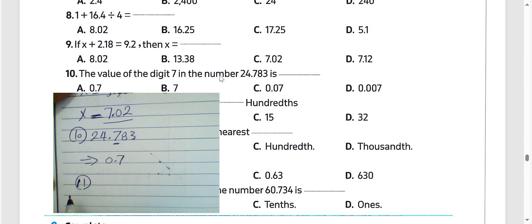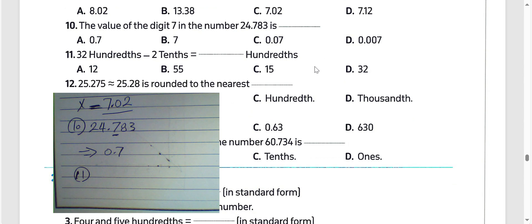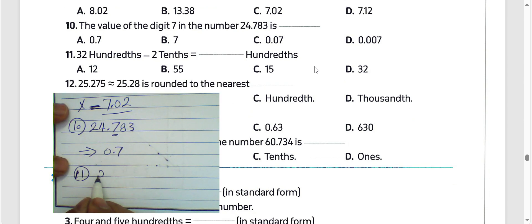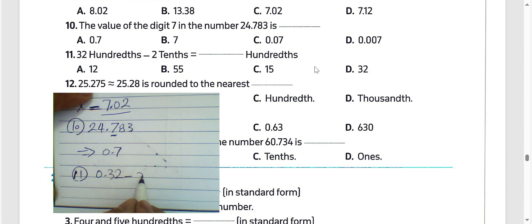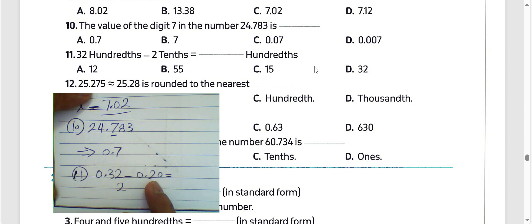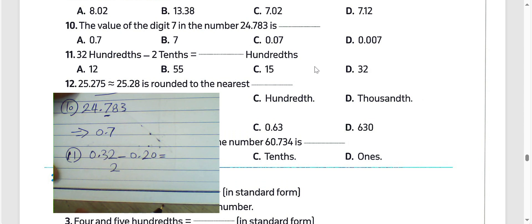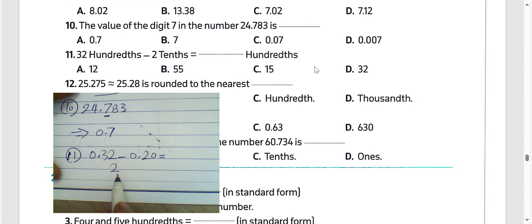Question number 11: 3200 divided by two tenths (0.2). We must put 0 here and then find the difference. We have 3200, which means 32 divided by 100. Then find the result: 2 minus 0, and so on.